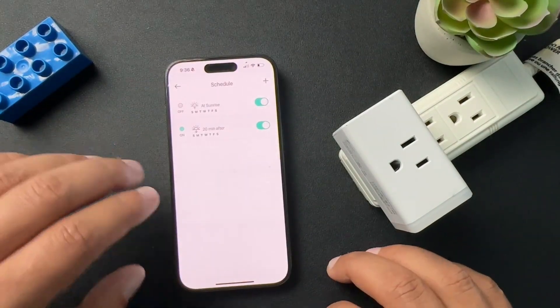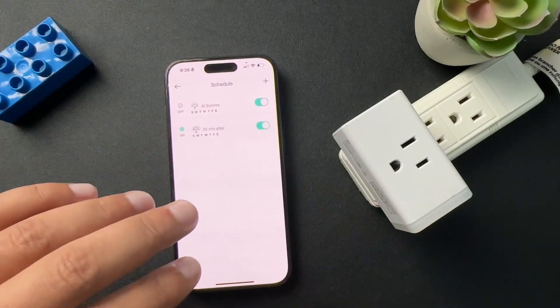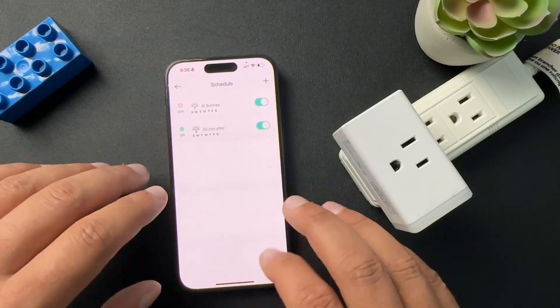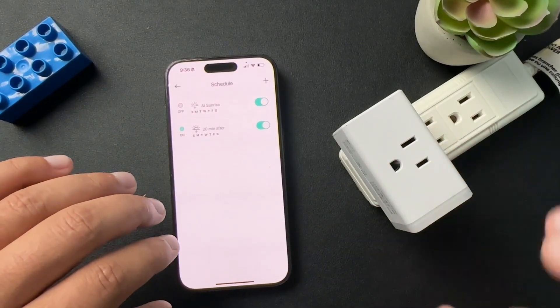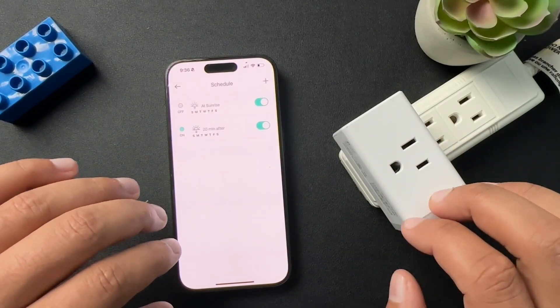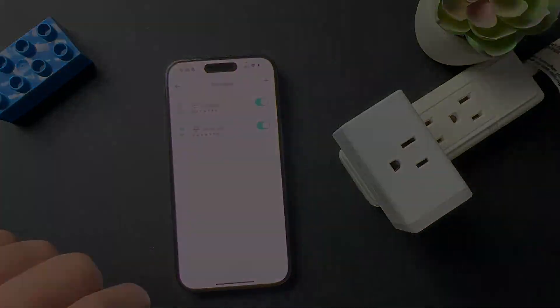So that's how you're going to set up your schedules inside of the KASA app. I hope this was helpful. If it was, if you could like the video and subscribe to the channel, we'll see you next time.